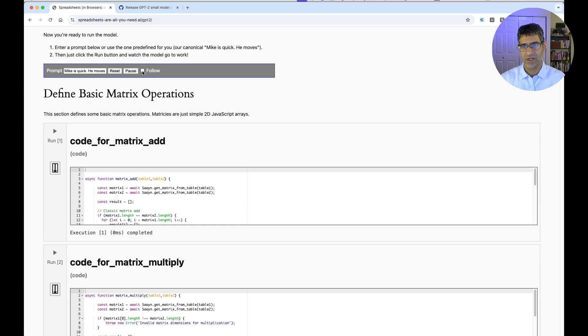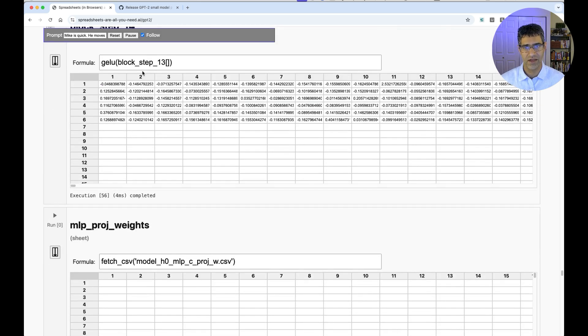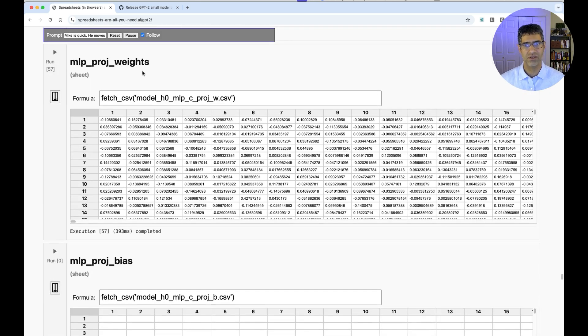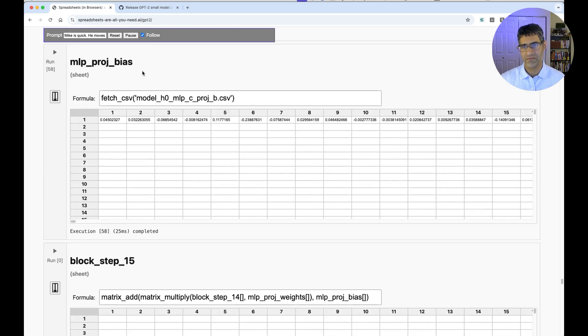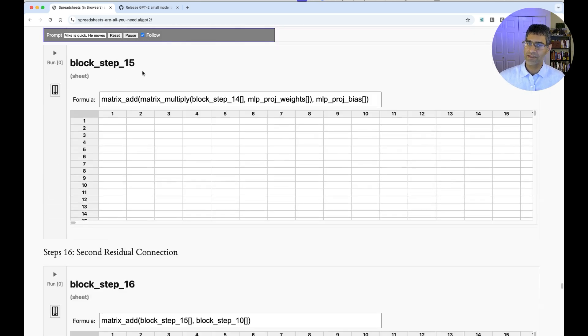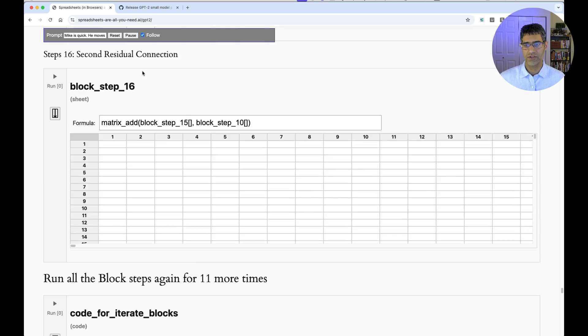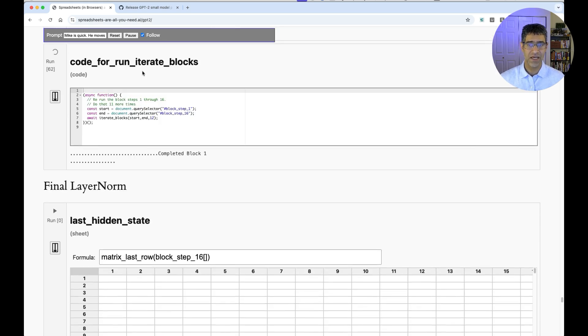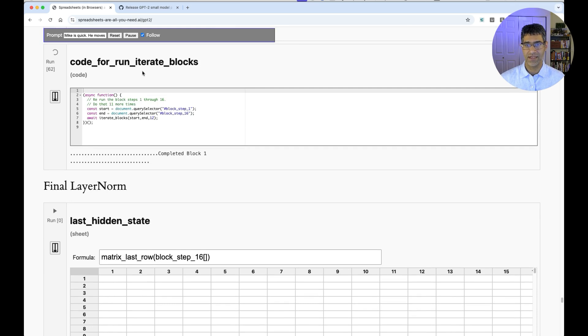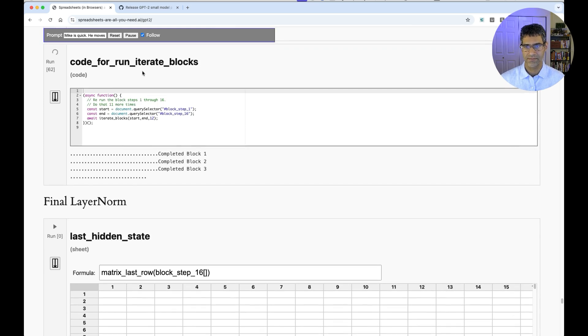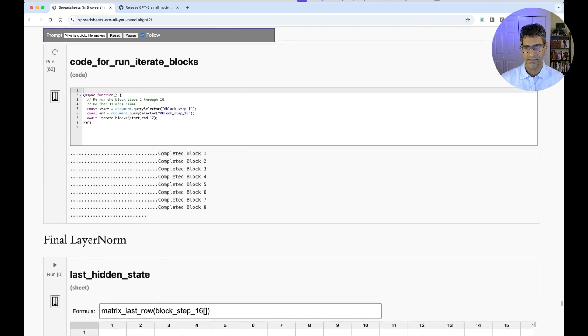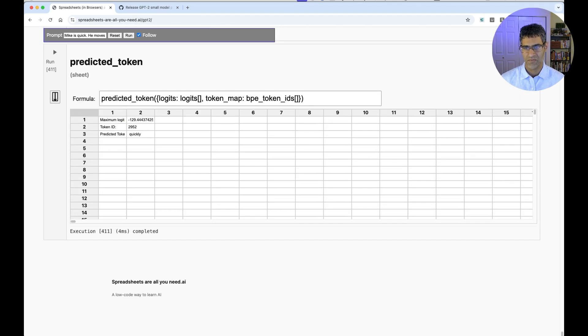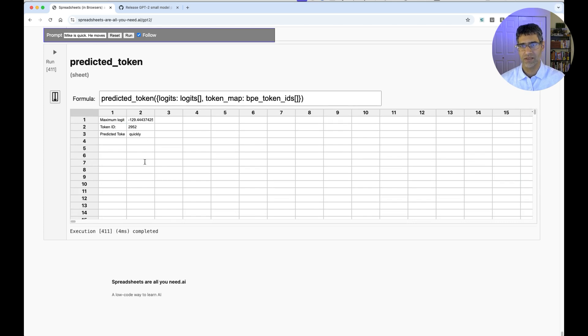At this point, I'll turn Follow Back on, and we can follow along to the rest of the model. It'll take maybe a minute or two for it to predict the next token. I'm going to speed up this video and see you at the end. Okay, there we go. Mike is quick. Mike, he moves quickly.